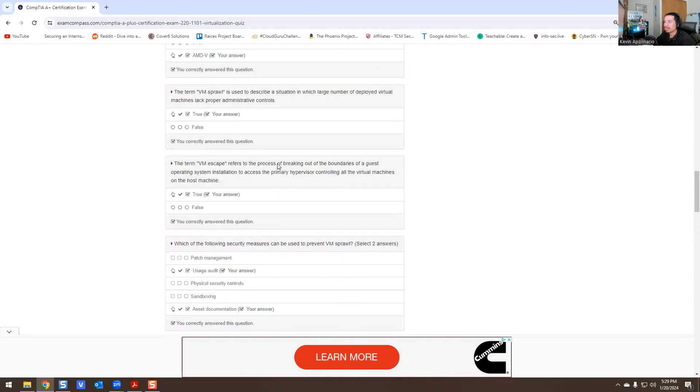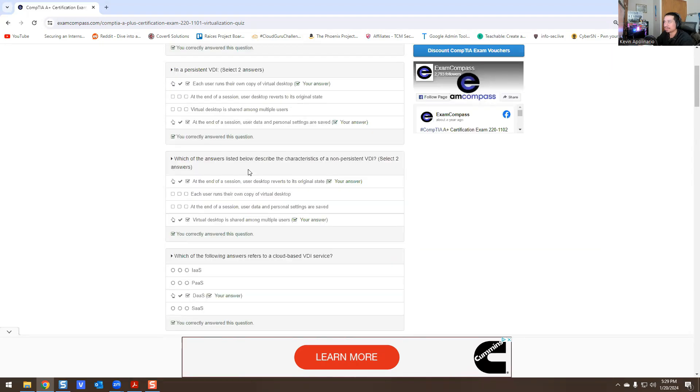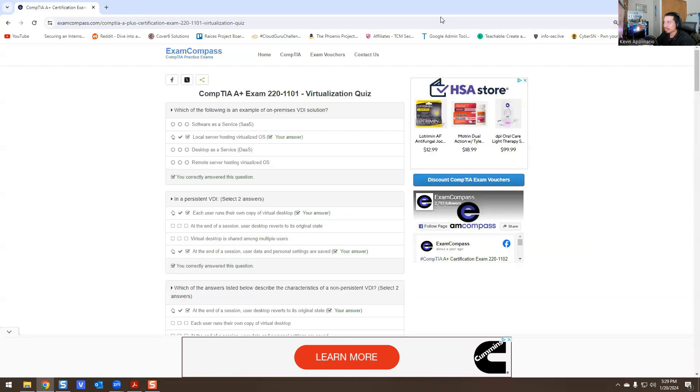That's pretty much it for me. Those are the questions and answers for the virtualization quiz, exam 220-1101 for CompTIA A+. Hopefully this helps you out. With that being said, please rate, comment, subscribe, give me a thumbs up. It helps the algorithms and people get to see this video. If not, then no one gets to see this video. So with that being said, I hope you guys have a wonderful Saturday. Later, peace, bye!